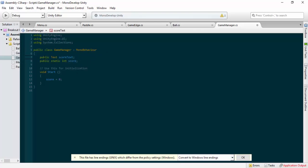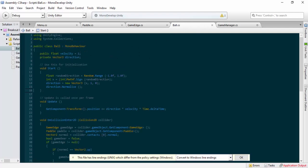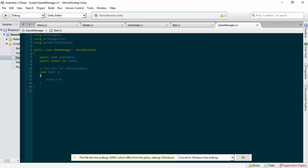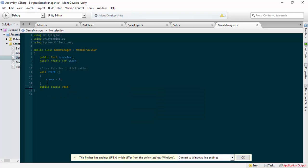The only thing we may struggle with in this specific type of game is the positioning of the score - we'll get into that more when we start building our bricks. Because we're going to set the score text in multiple places, rather than writing out the same code repeatedly in different scripts, we're going to make our own function. It's going to be public static void and we'll call this SetScore.